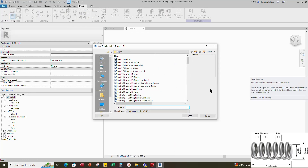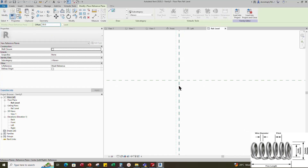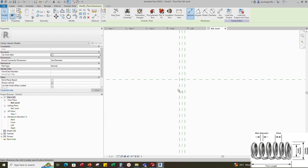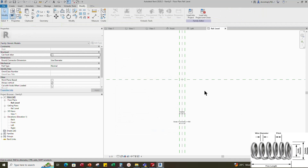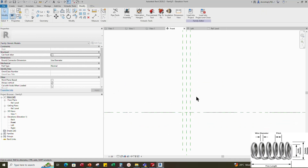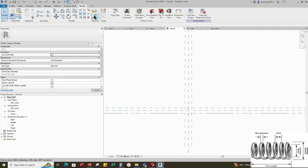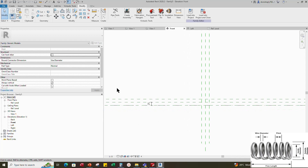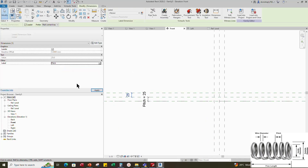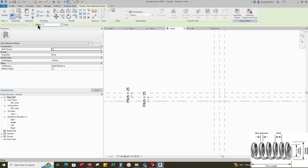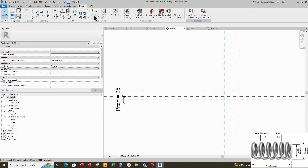To create the main family, open a new generic model. Select the existing reference plane. Offset 30mm and create similar. Insert dimension and make equal. Insert another dimension and add a new parameter for outer diameter. Select instance and click OK. Go to front view. Select the existing reference plane. Offset 25mm and create similar. Insert dimension. Select the dimension and add a new parameter for pitch. Select instance and click OK. Insert another dimension and assign parameter to pitch. Select the existing reference plane. Offset 12.5mm and create similar. Insert dimension and make equal.